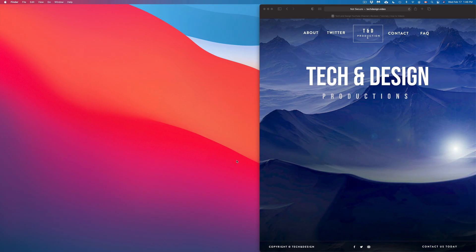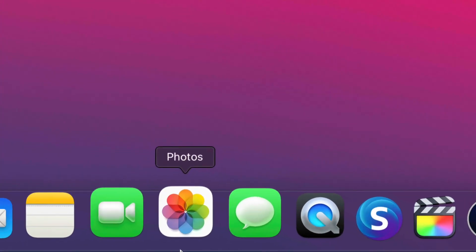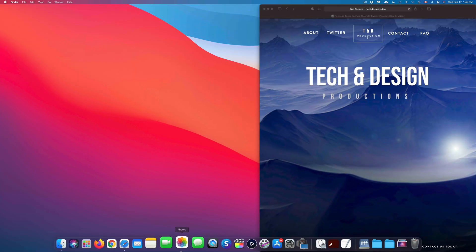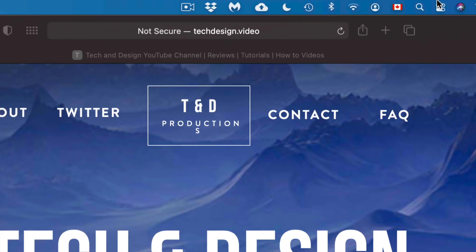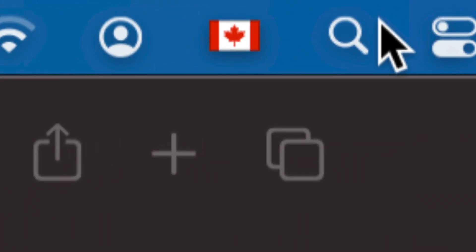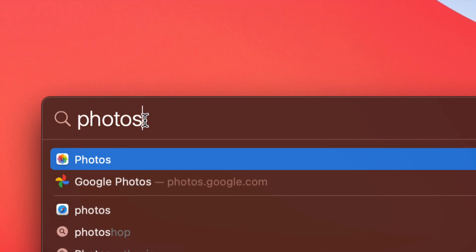The first thing we need to do is open up our Photos app. It's down here below. If you don't see it, don't worry — go to the top right-hand side of your screen and you will see your Spotlight search. Just type in Photos and you should get the first option. Just open it up.